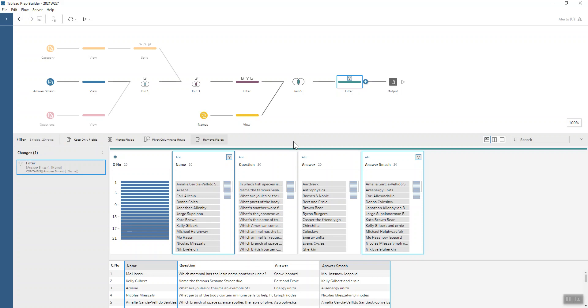Finally we get to the stage where we have 20 rows, which is back to where we want it to be. We can see for each of our silly answer smash answers that we have the answer and the name of the prep and participant.